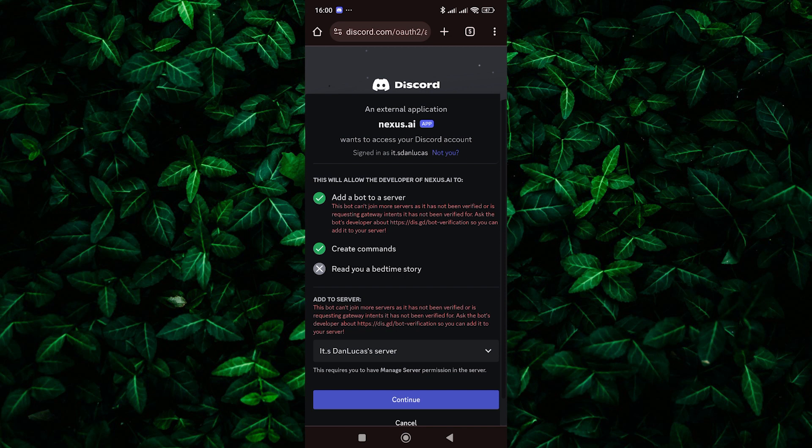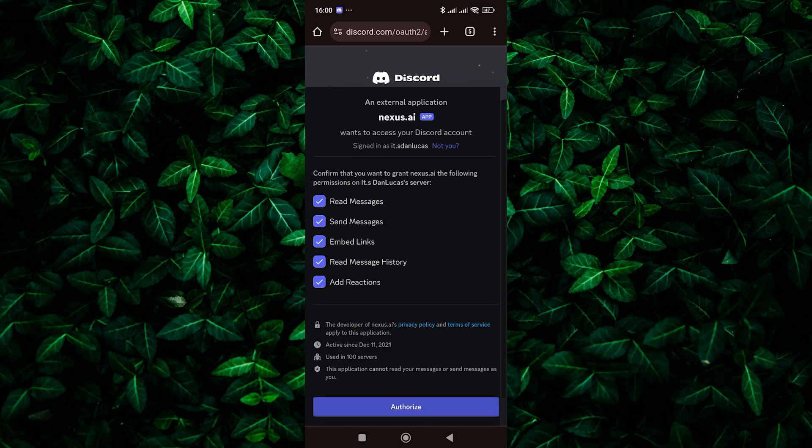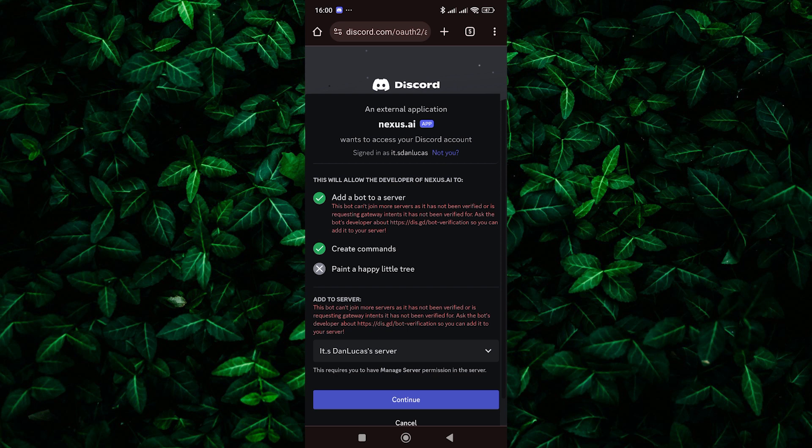Once Clydebot has been added to your server, you can configure its settings to suit your preferences. This may include setting up permissions, adjusting command prefixes, and more.